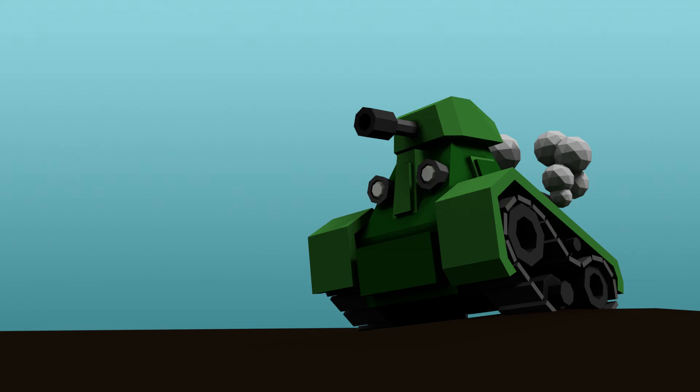And there we go, our low-poly tank. In the next episode, I'll show you quickly how you can export this to programs like Unity or the website Sketchfab. Thanks for watching.